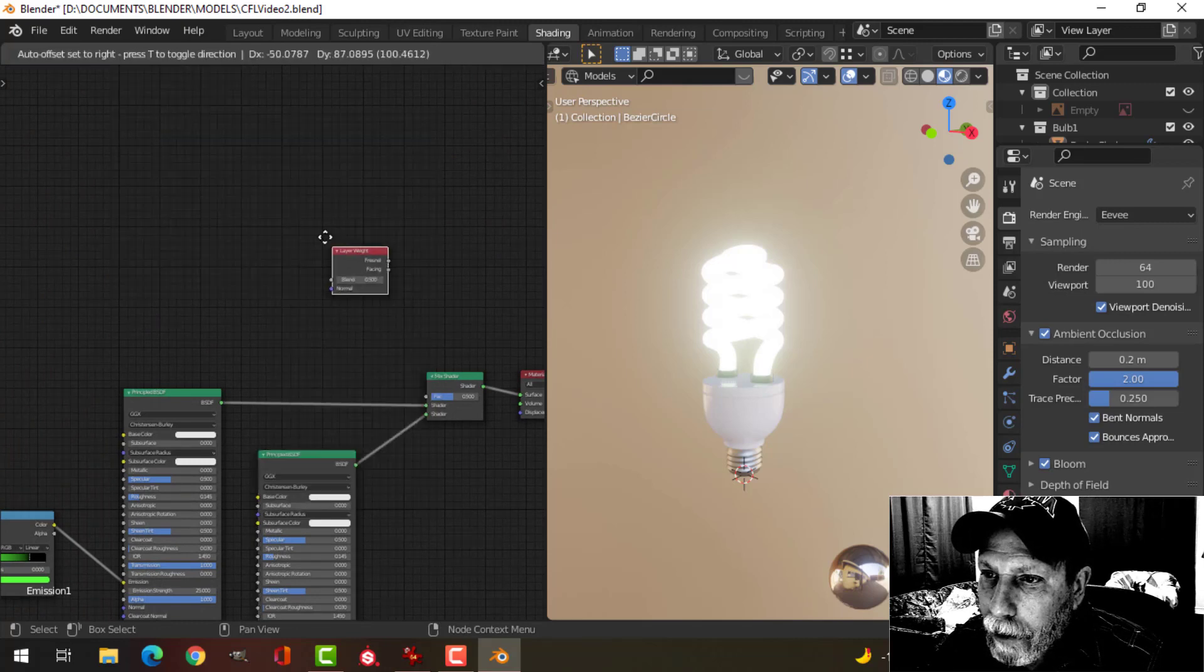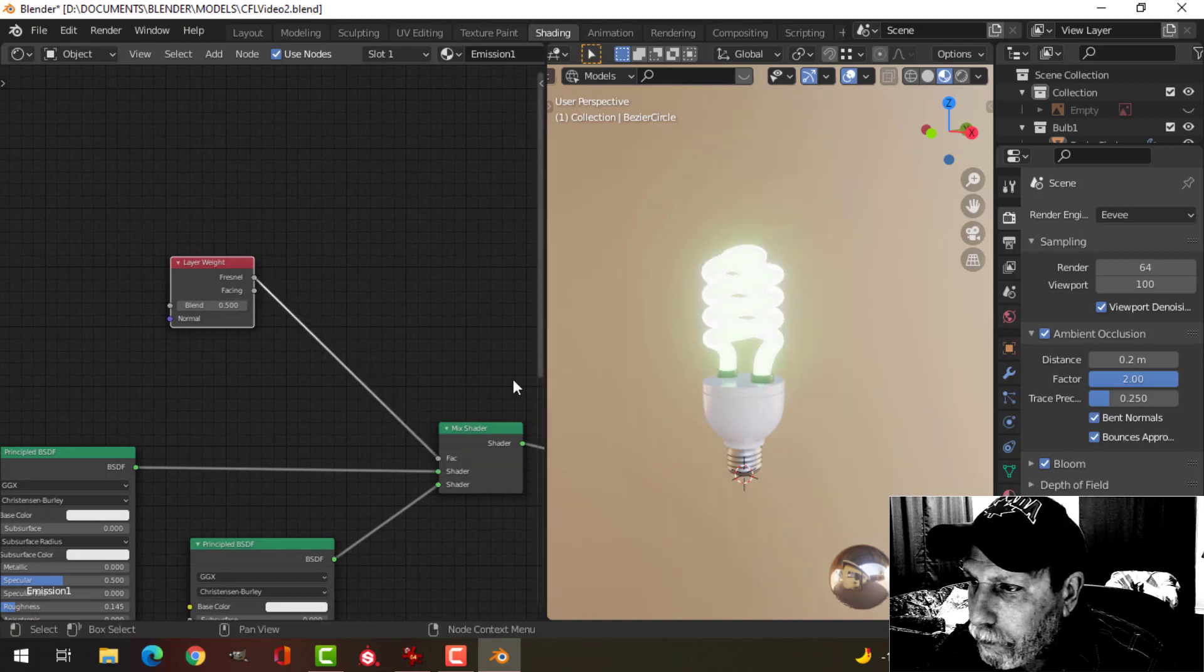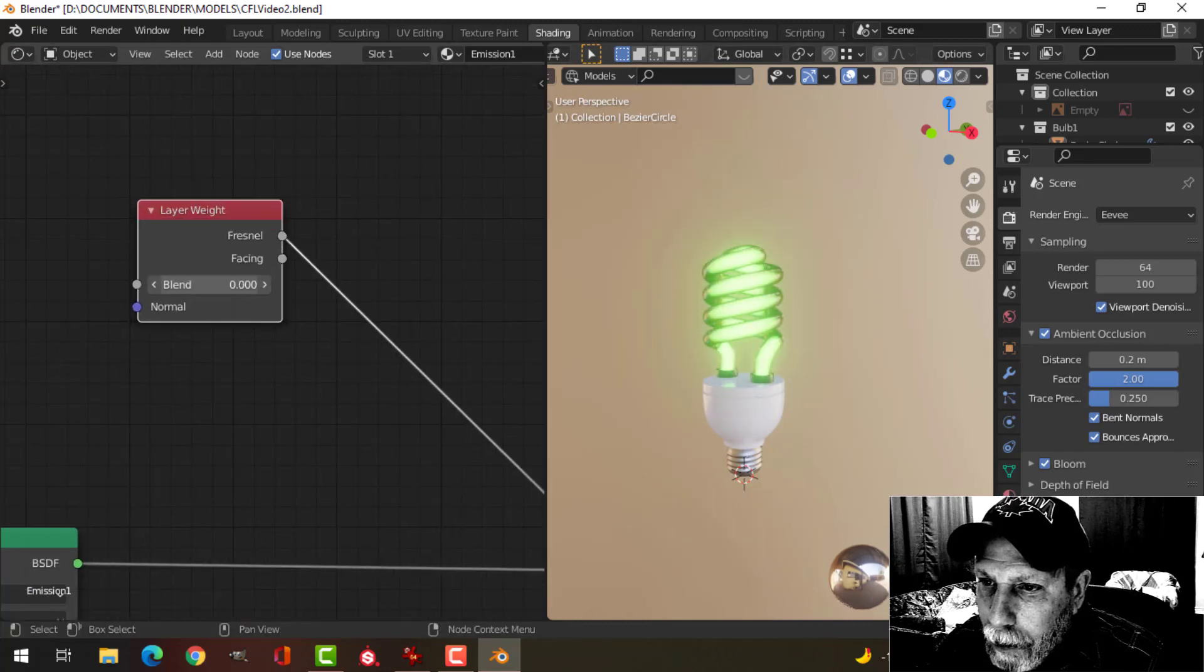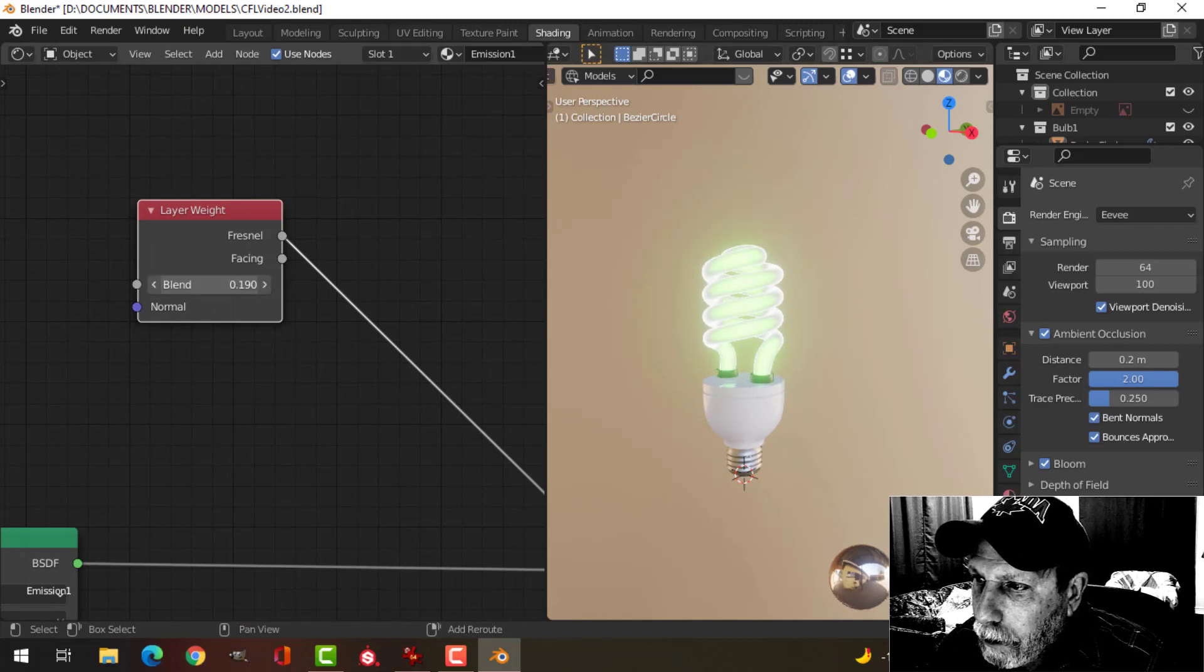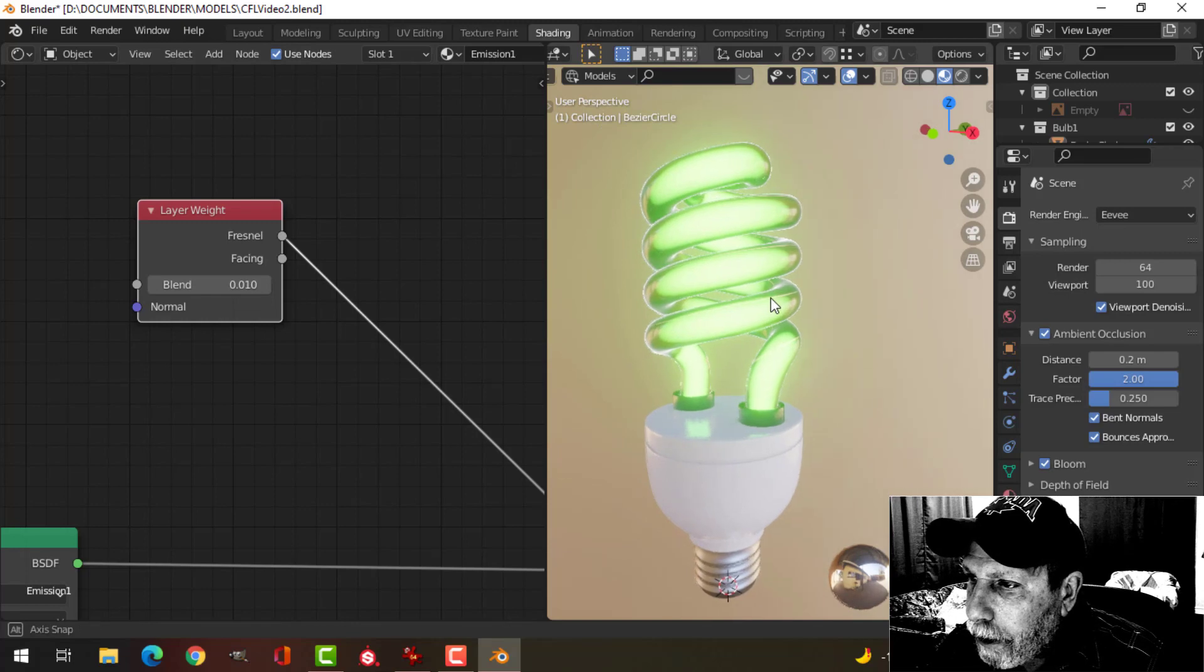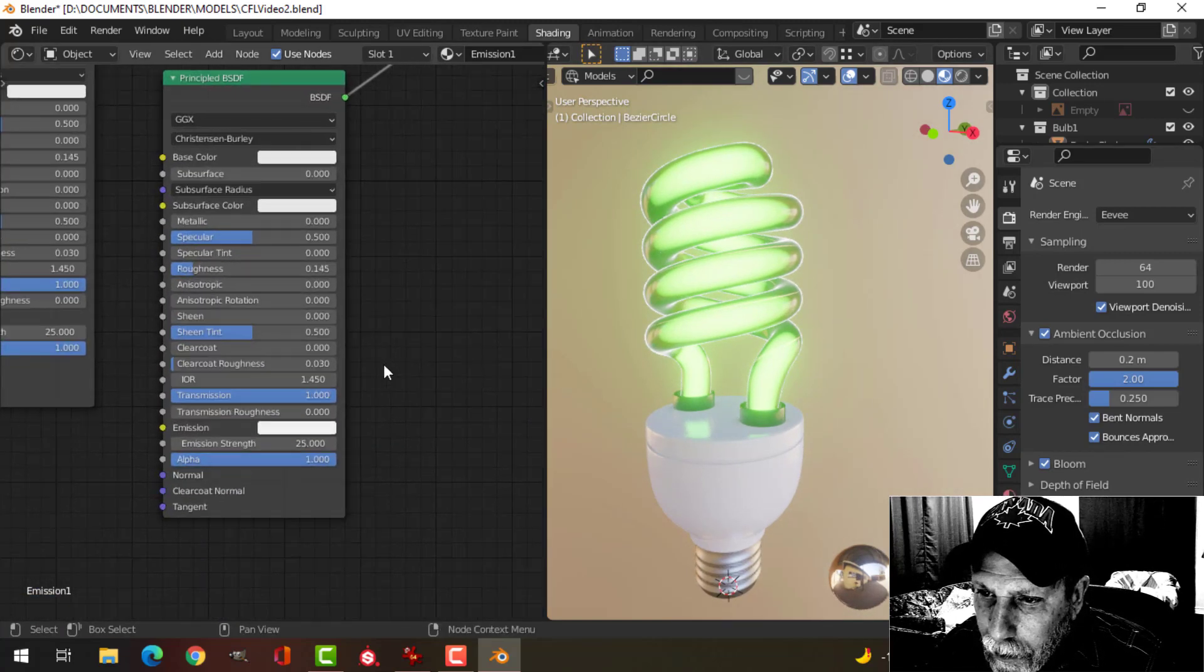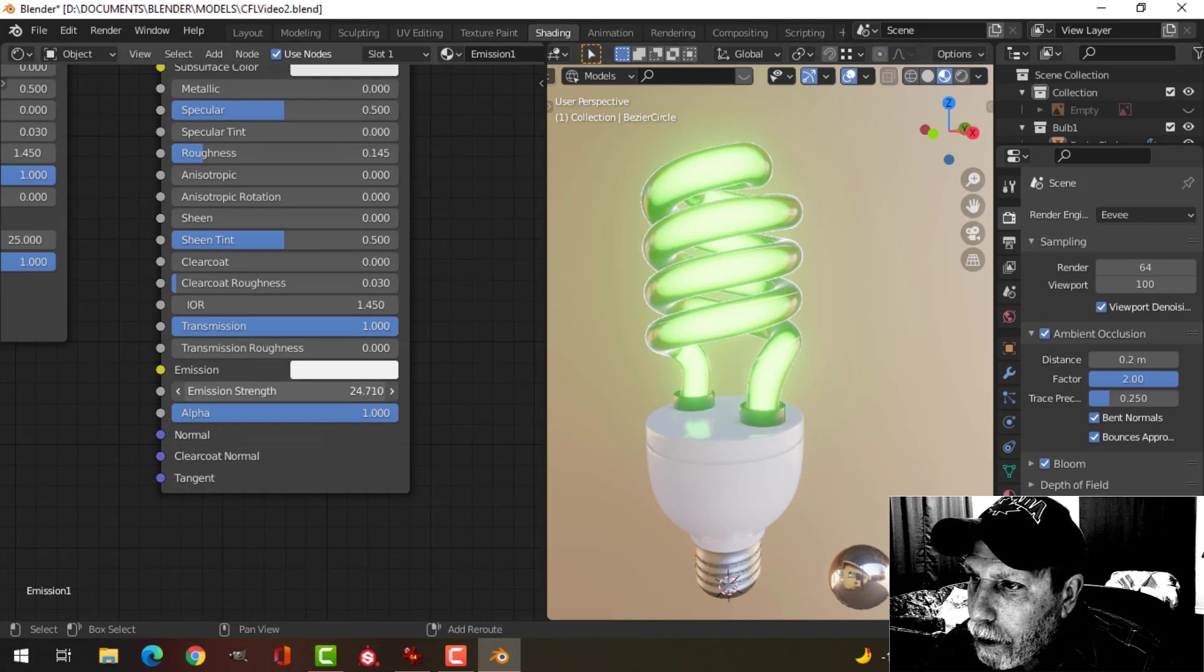I want to add another layer weight here, but this time I want to use the Fresnel and keep it relatively low. Just a little bit, you see the white around it.